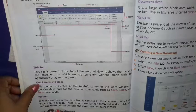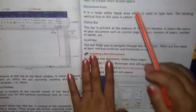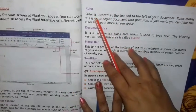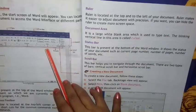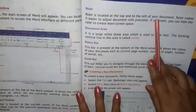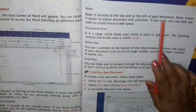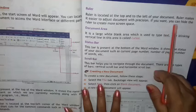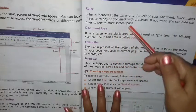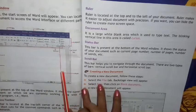You will use these tabs to perform most common tasks in Word. Next is the Ruler — the ruler is located at the top and to the left of your document. The ruler makes it easier to adjust the document with precision. If you want, you can hide the ruler to create more screen space.